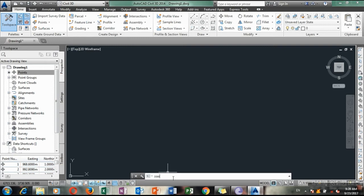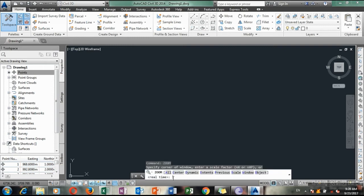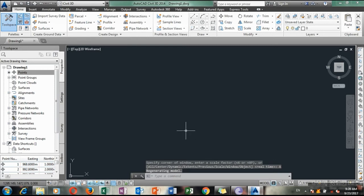Type zoom all. Then you will be able to see it. Now your point file is visible in Civil 3D.